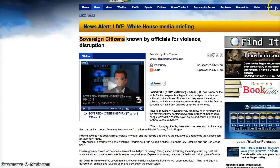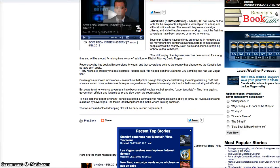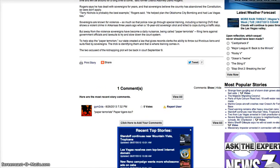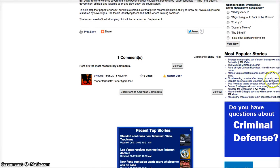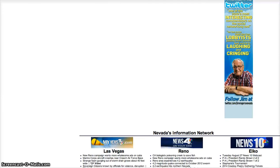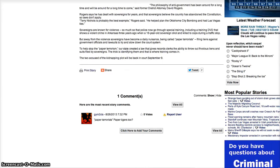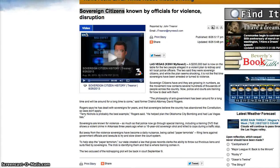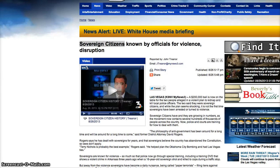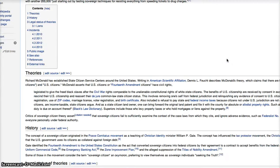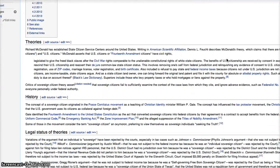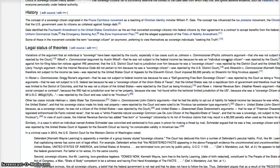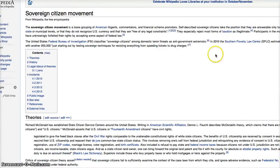Sovereign citizens known by officials for violence and disruption. That's, couldn't be further from the truth. They've taken one incident and run with it. I don't know that these people are even involved with the sovereign movement or not, for sure. But by golly, they're going after them hard. Hard and heavy. So if you're a sovereign, watch your back, watch your back. Cause you're no longer safe.